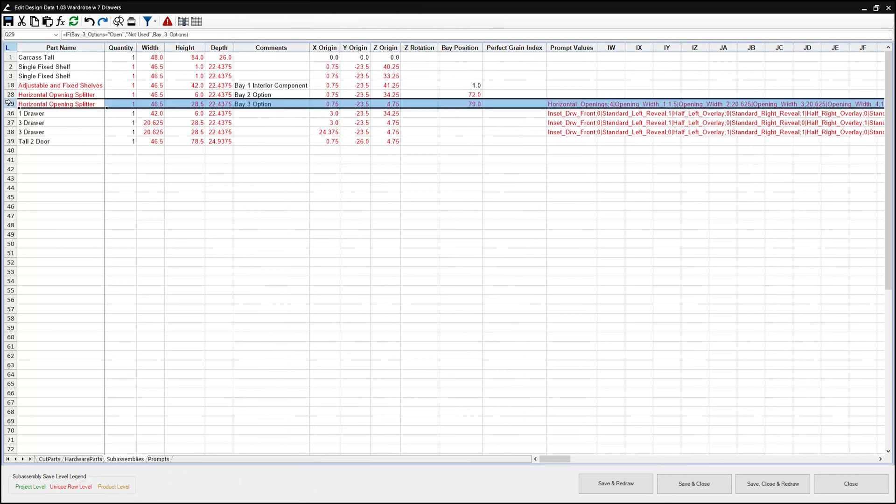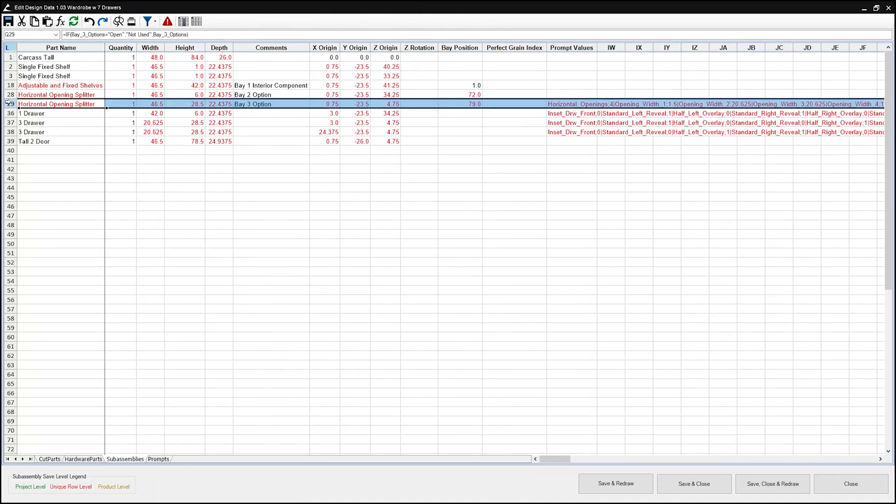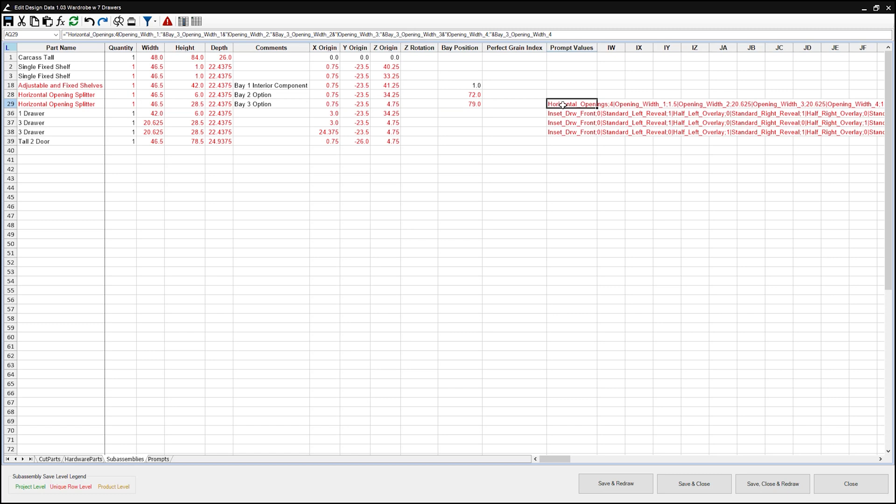This is probably one of the coolest things to come to Microvellum's spreadsheets and I'm just gonna jump right into the weeds with this. In order to make this voodoo magic work, there are a few things that you're gonna need to know. One: the Prompt Values Column is relational to the row of the sub-assembly. Two: only String Values will work in this cell.